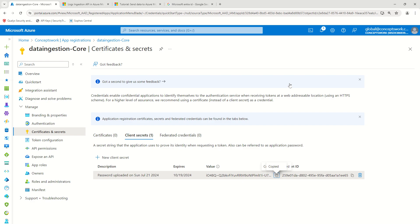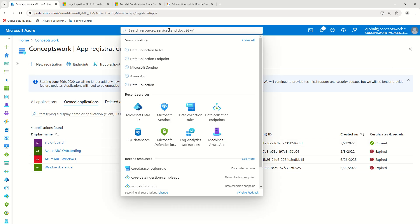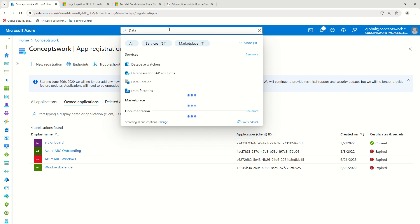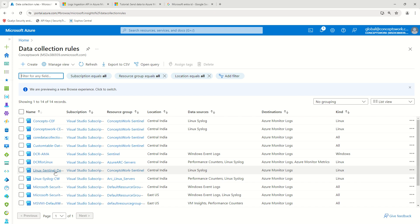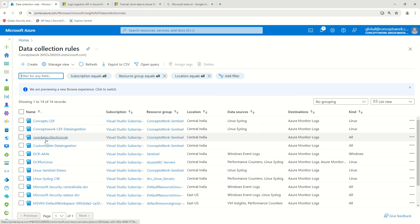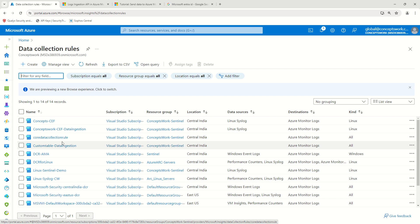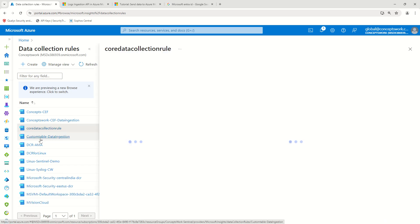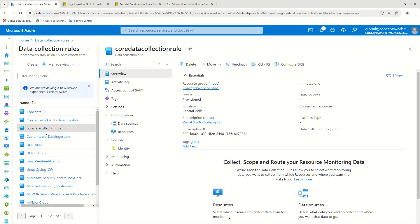The next thing is to assign this application the required permission for data ingestion. Navigate to Data Collection Rules and select the DCR you created. In my last video, this was the data collection rule we created.